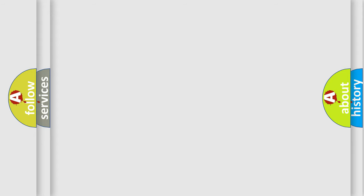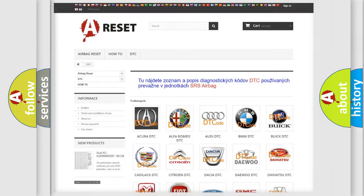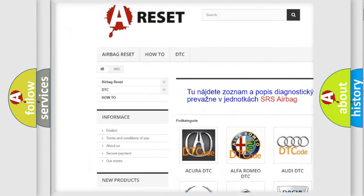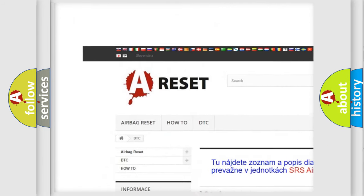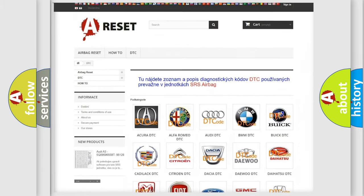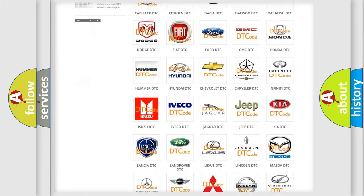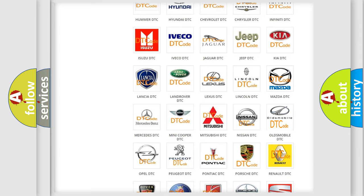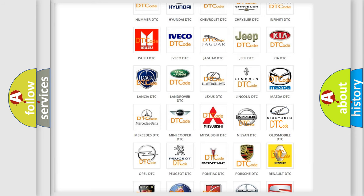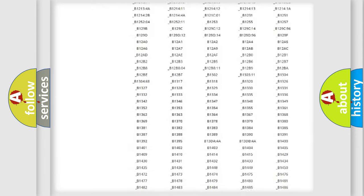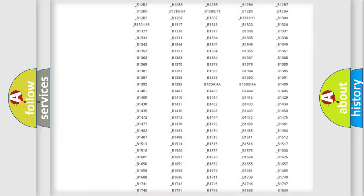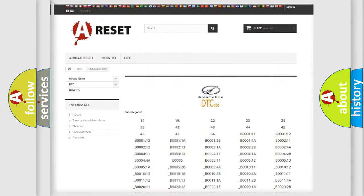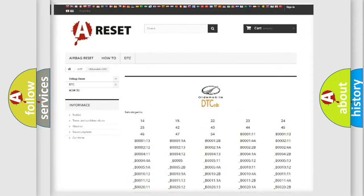Our website airbagreset.sk produces useful videos for you. You do not have to go through the OBD2 protocol anymore to know how to troubleshoot any car breakdown. You will find all the diagnostic codes that can be diagnosed in Oldsmobile vehicles.